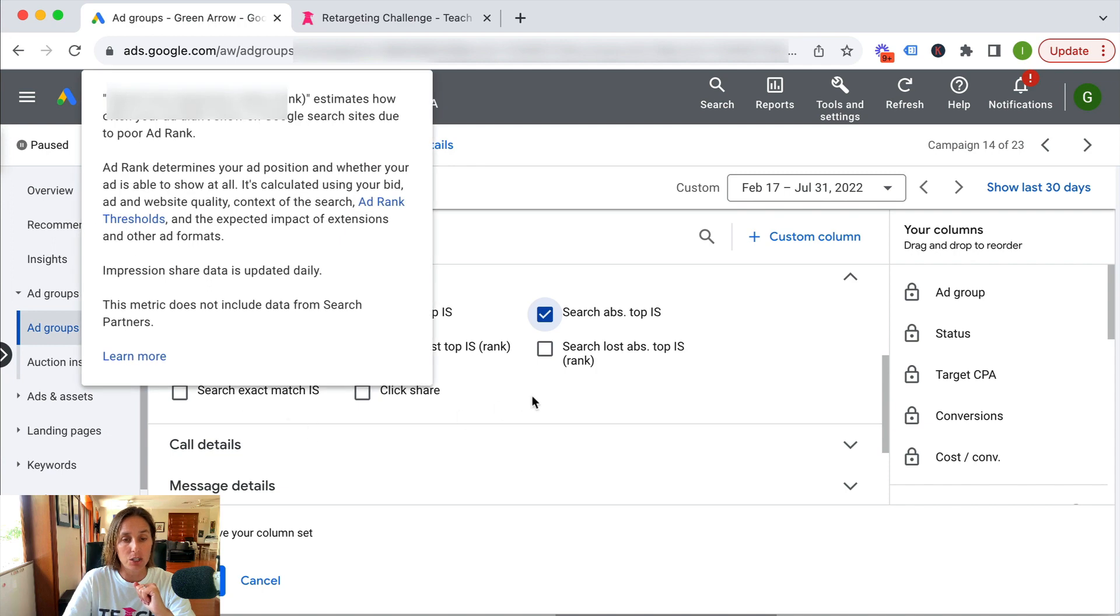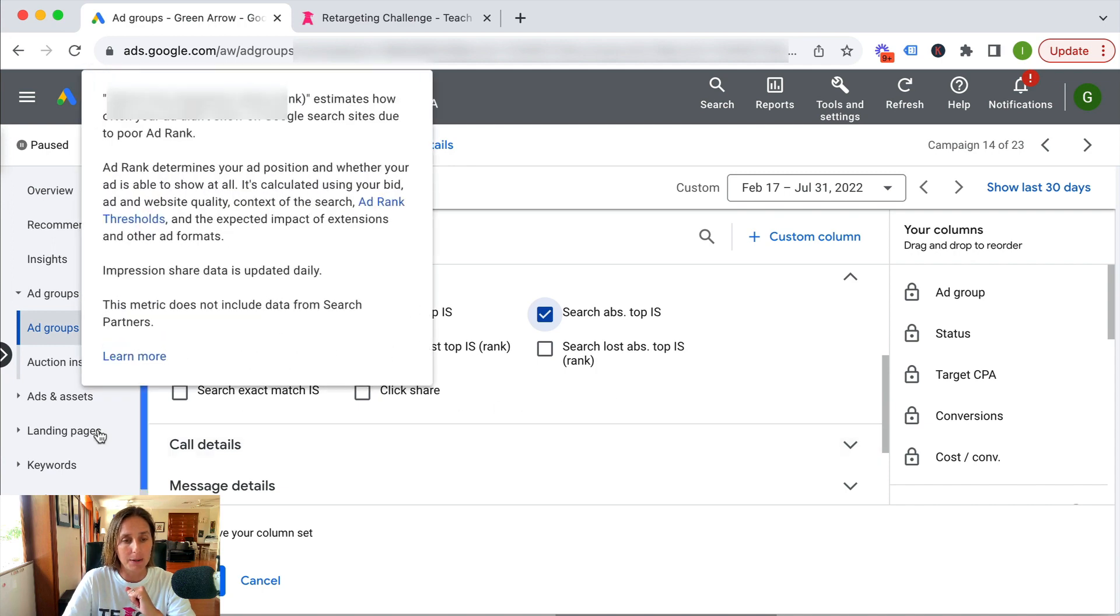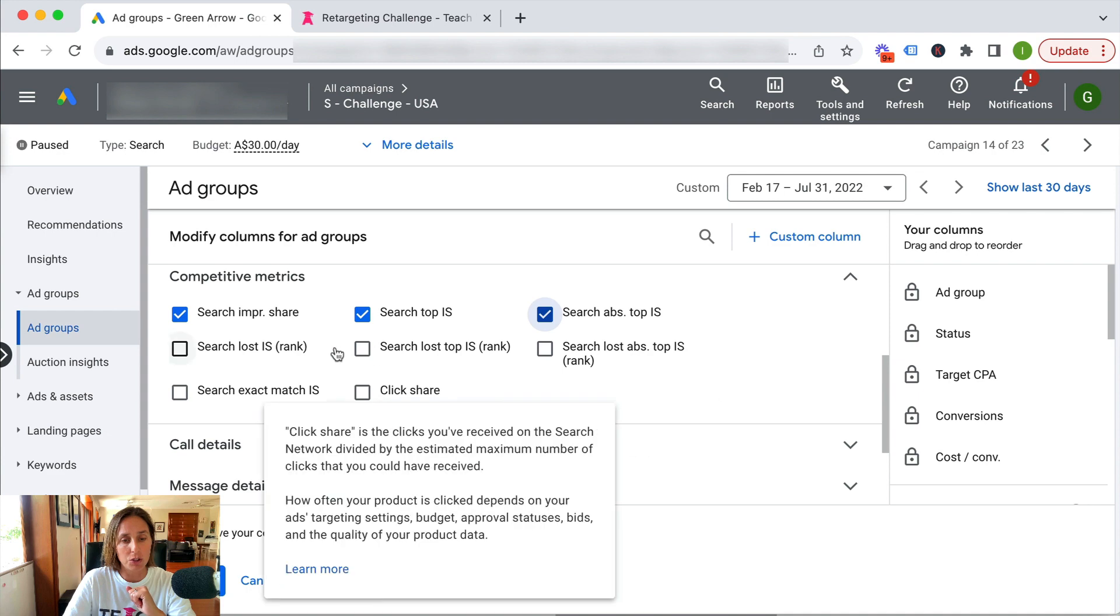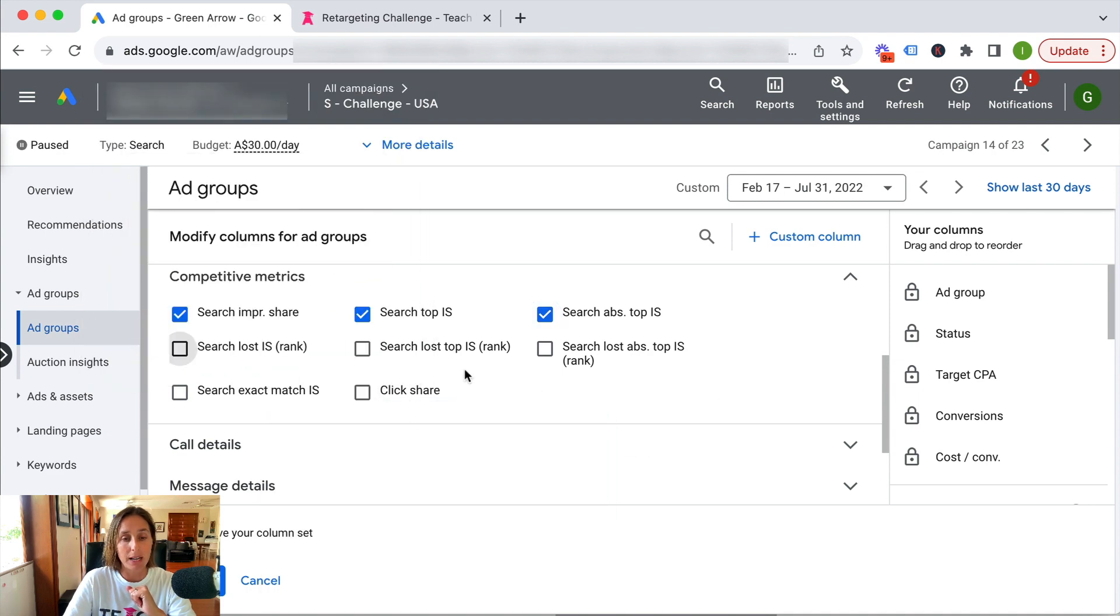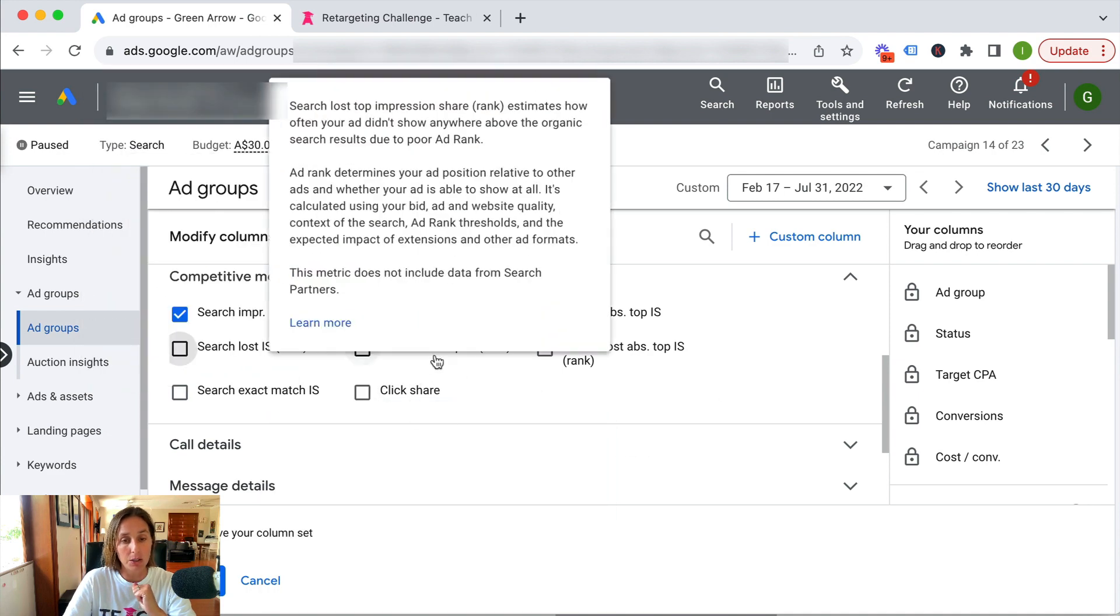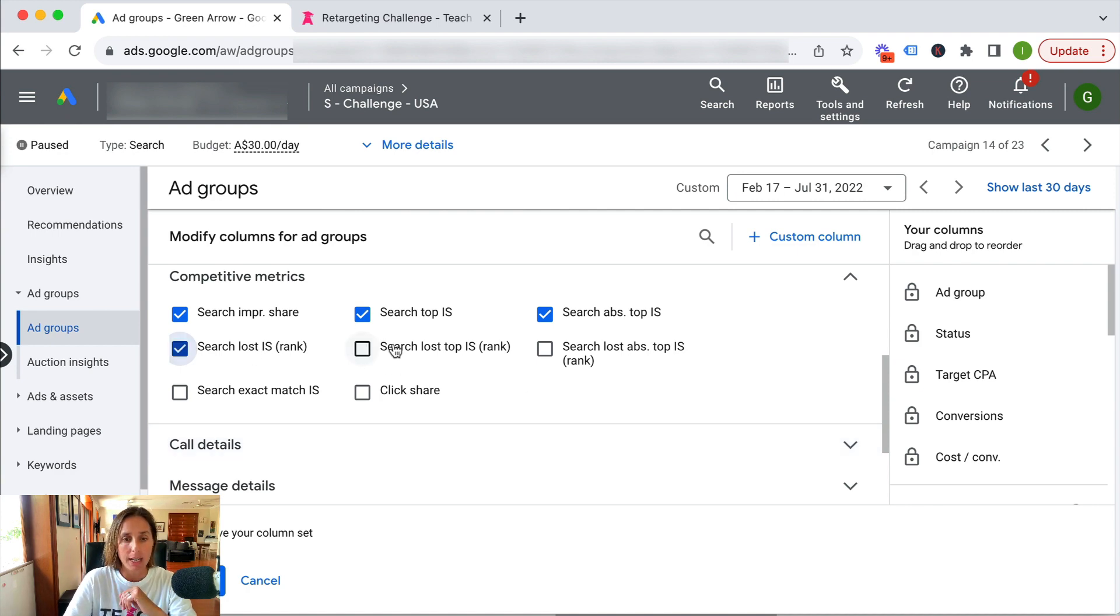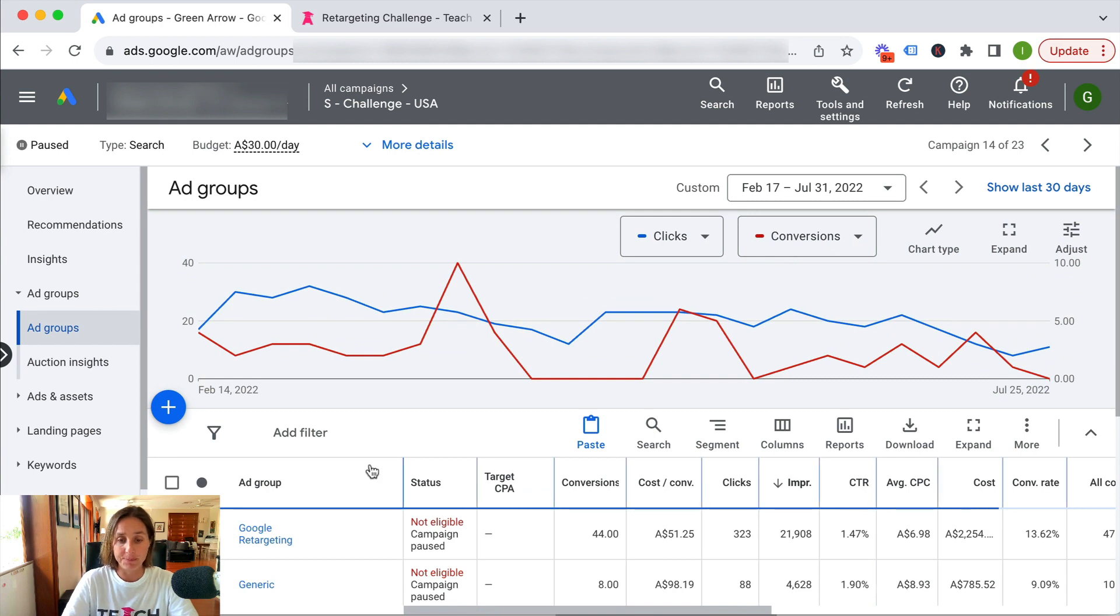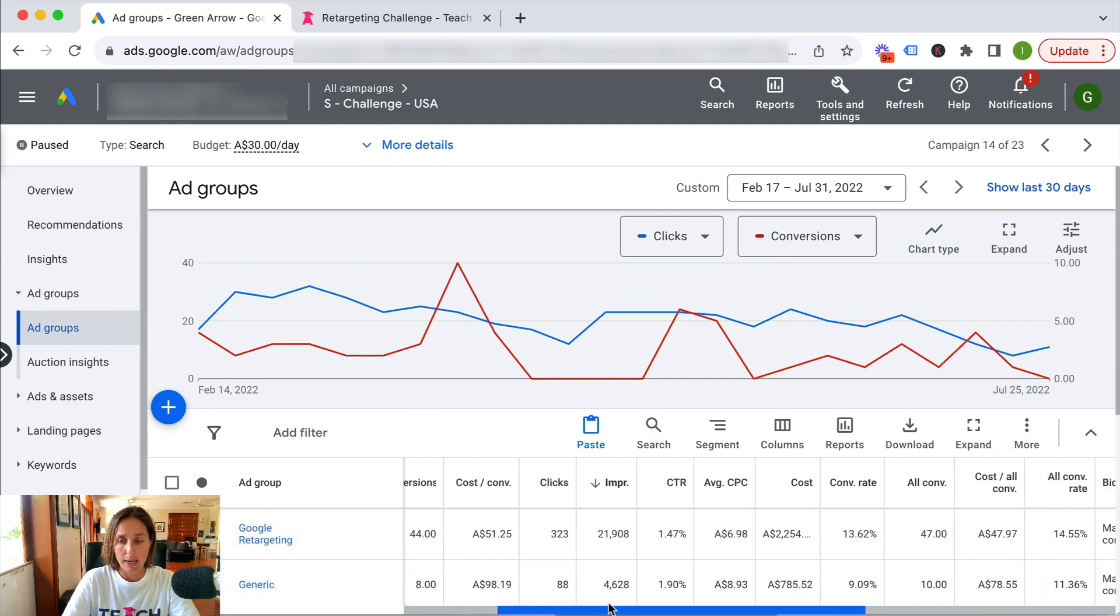So I'll click on these as well to show you, and I'm going to click apply. Then I'm going to scroll across, and you'll see here I've got a bunch of different ad groups.